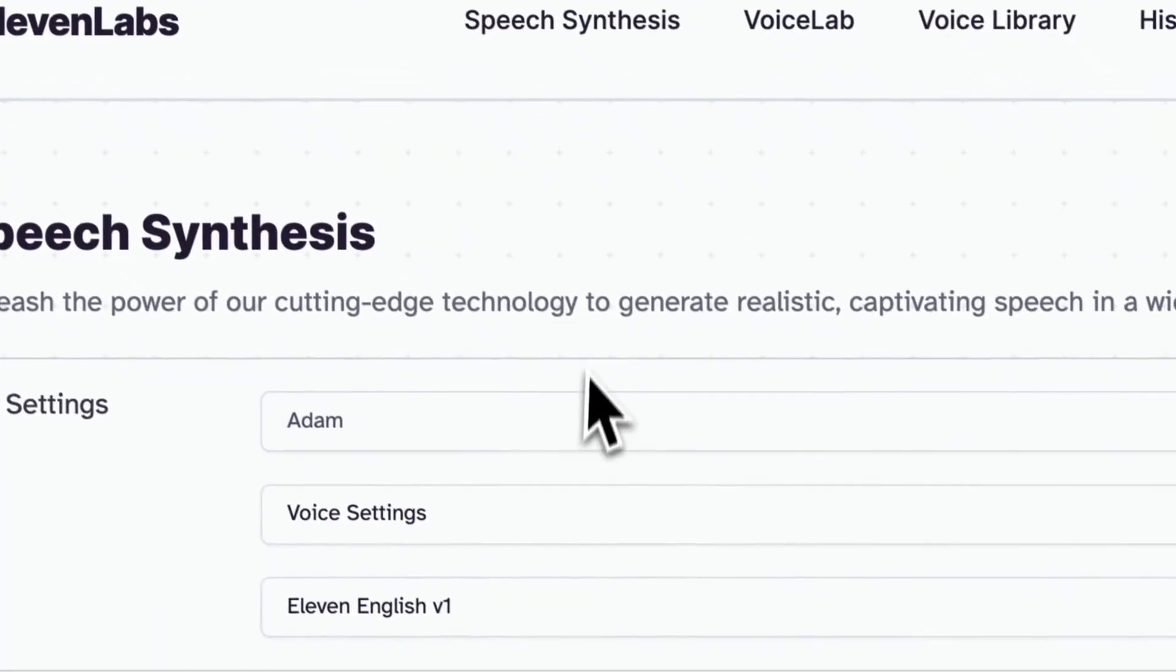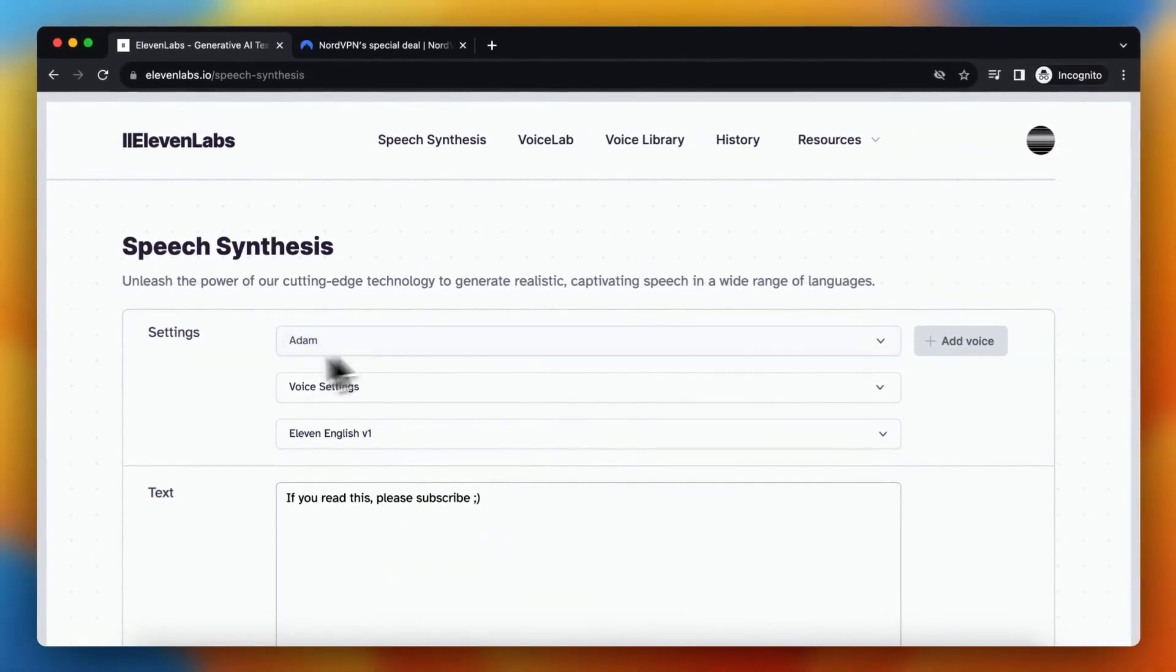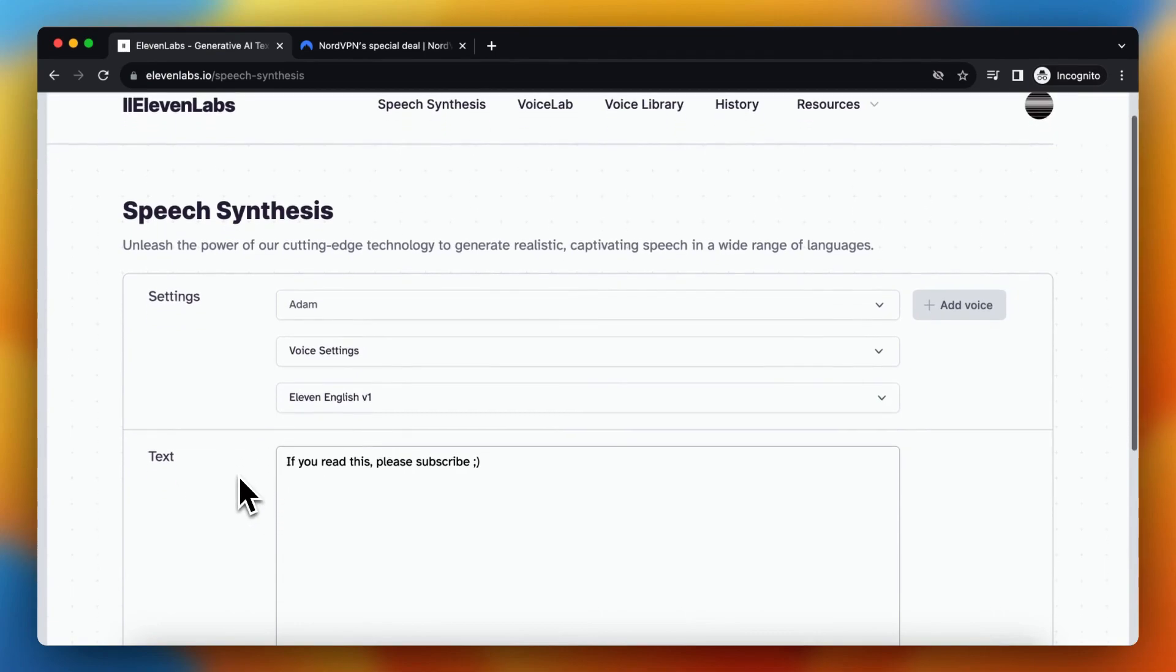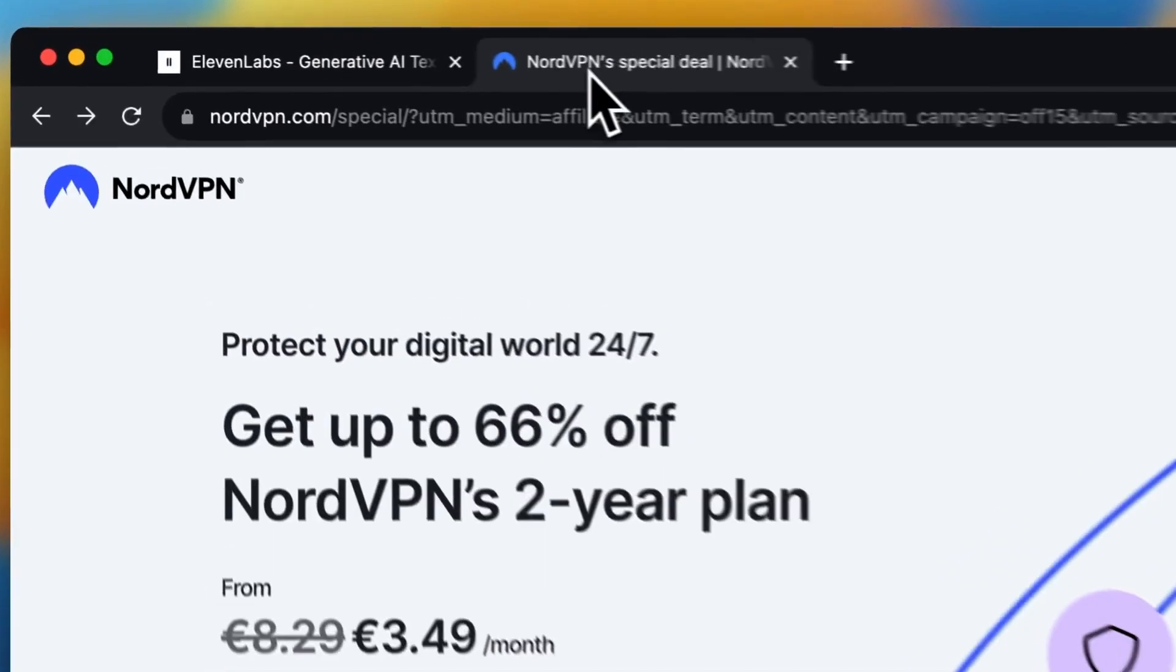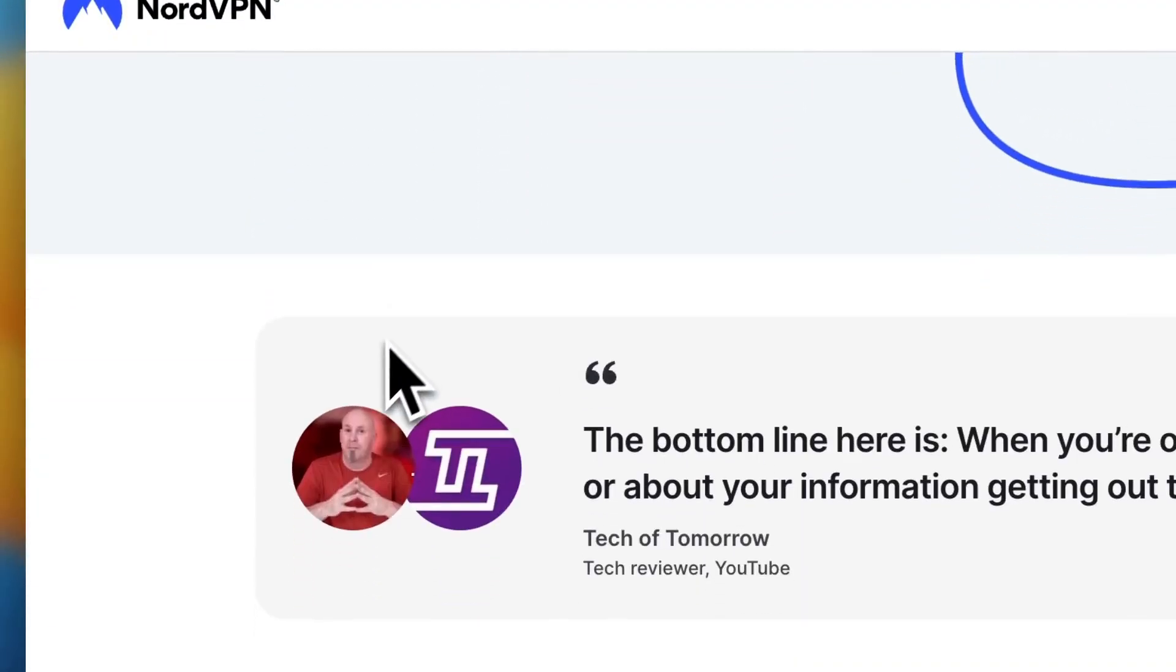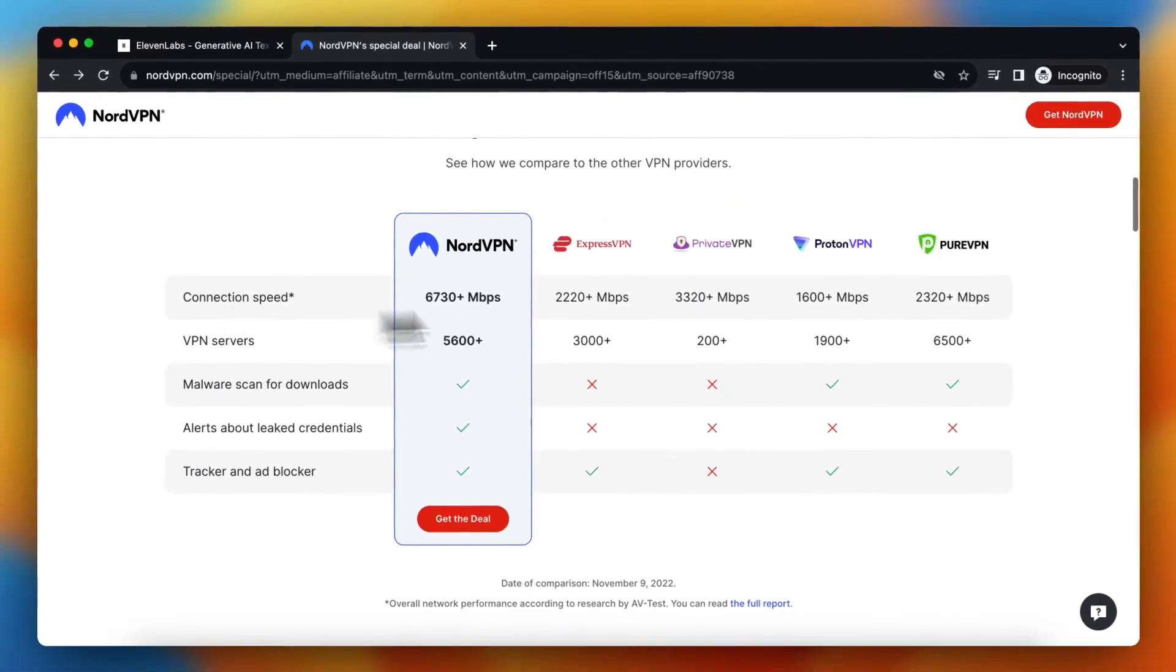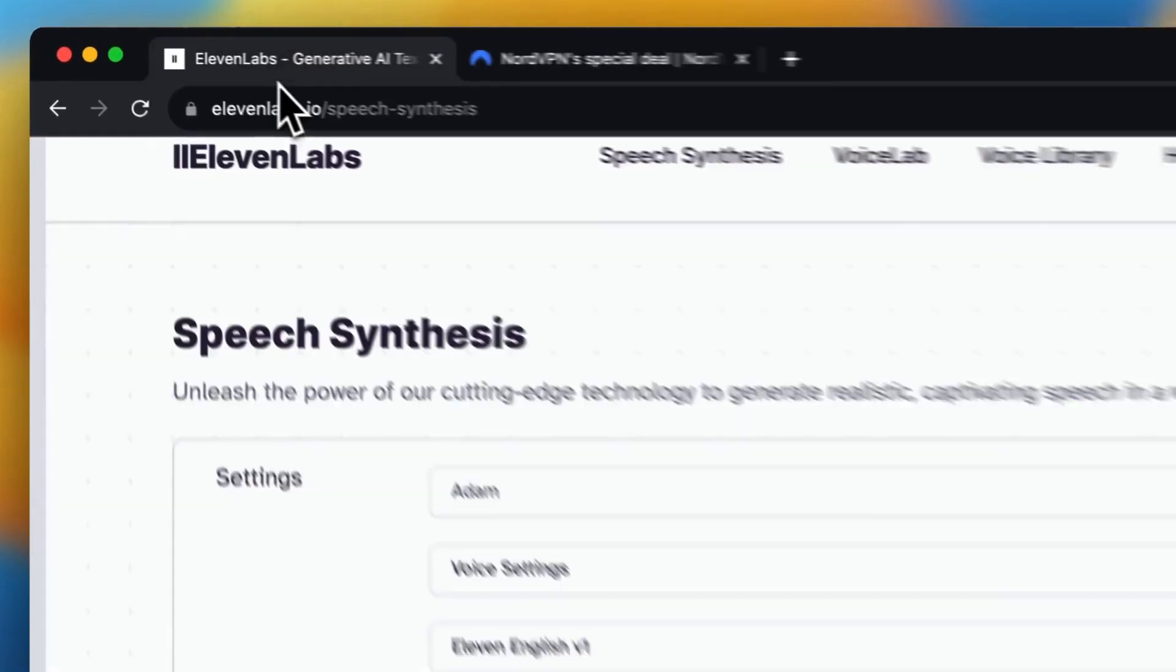You can even just install NordVPN, generate what you actually want to generate with ElevenLabs without paying, and then if you want to, you can cancel your NordVPN plan. That's really great. NordVPN is the best in the game, better than all the competitors.